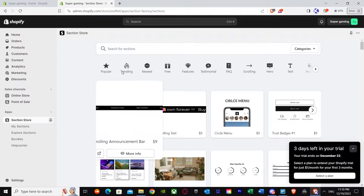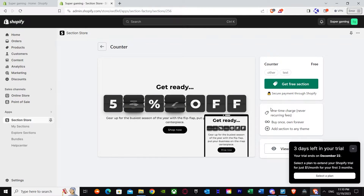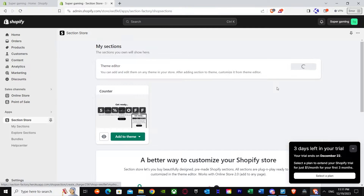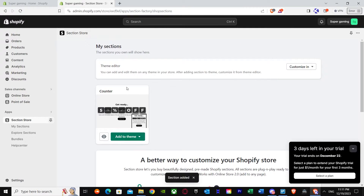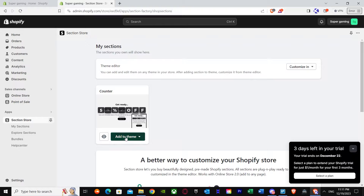It says 'Get Free Section' — this is the free one. Otherwise, the other ones are paid at nine dollars each. But this one is free. If you're interested in the paid ones you can buy them and the process is the same. Press Get Free Section, and as you can see it's been added to my sections, showing 'Counter' right over here.